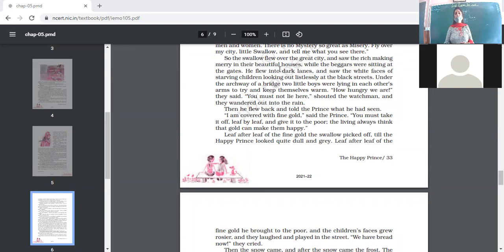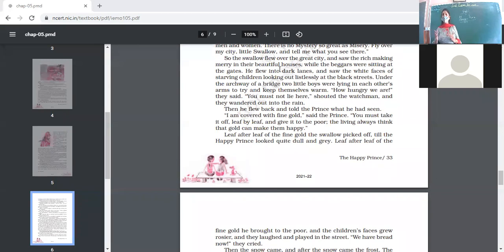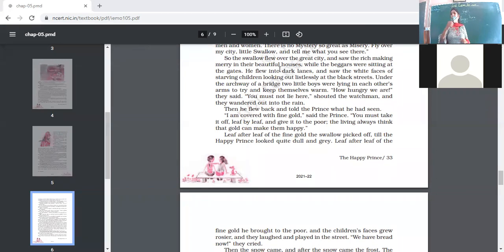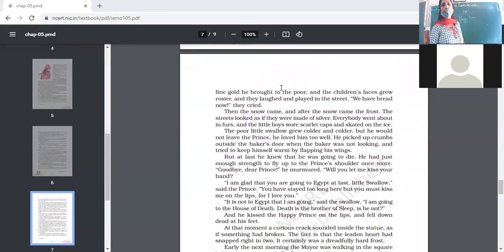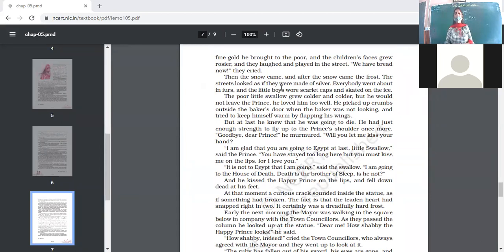Leaf after leaf of the fine gold the swallow picked off, till the Happy Prince looked quite dull and grey. Each day the swallow would fly over the city, observe the misery of the people, report it to the Happy Prince, and the Happy Prince — deeply moved — would say: 'Pick one sheet and give to that person, pick one sheet and give to another.' In this manner all the gold sheets covering his body were given away.